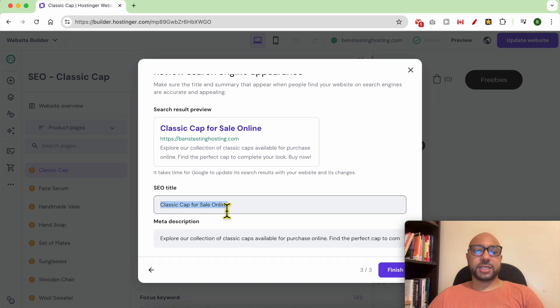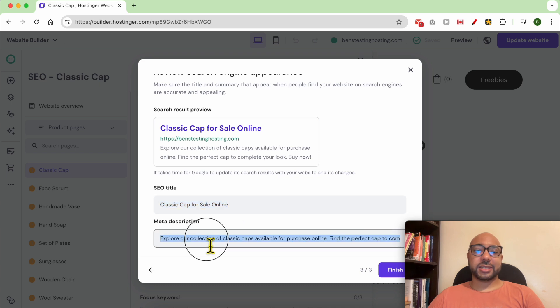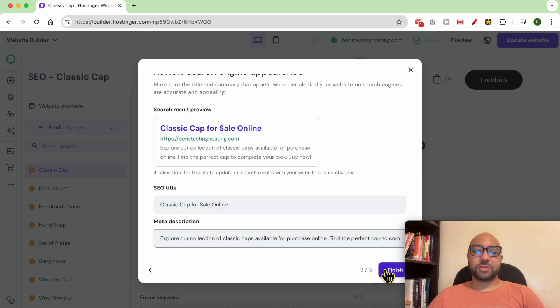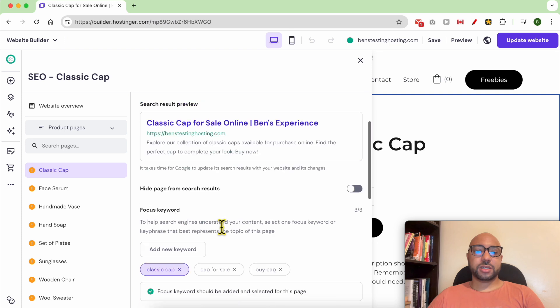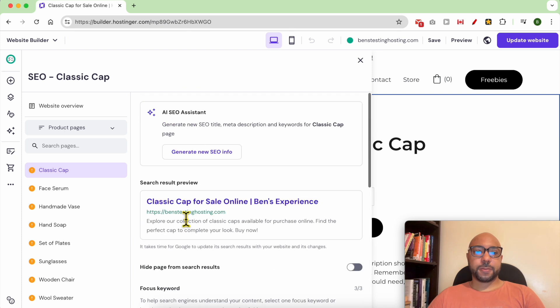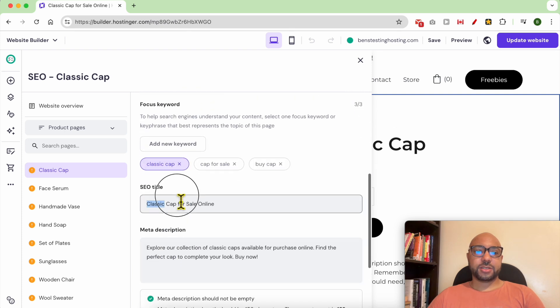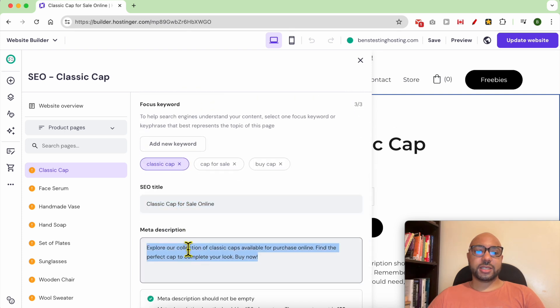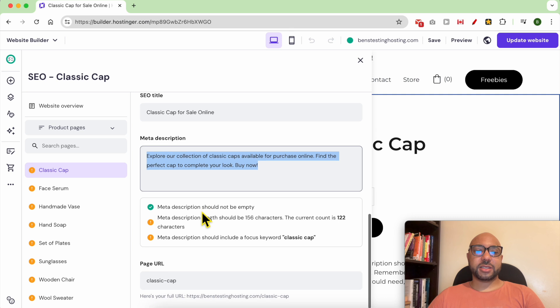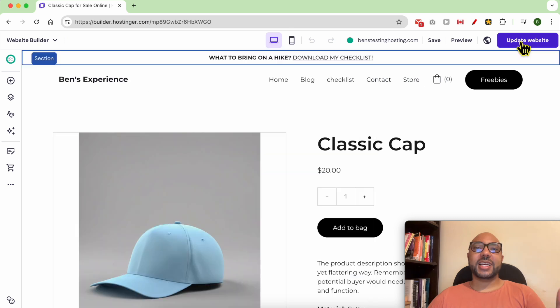And this is an SEO title and a meta description written for you using AI. Click on finish. As you can see, this is your SEO title and meta description, and this is how to add a meta title and meta description in Hostinger Website Builder.